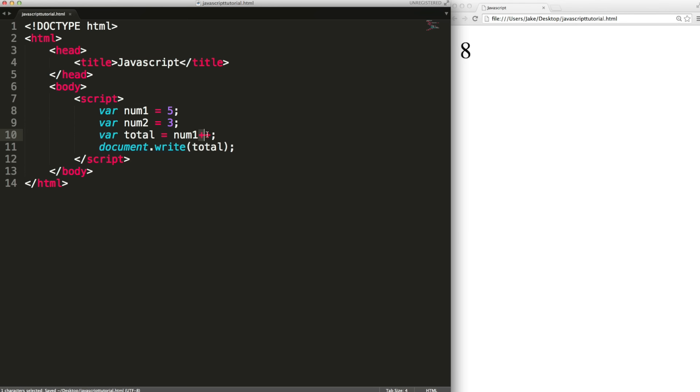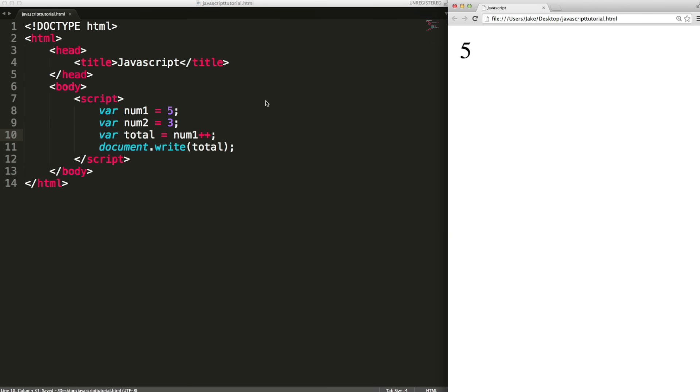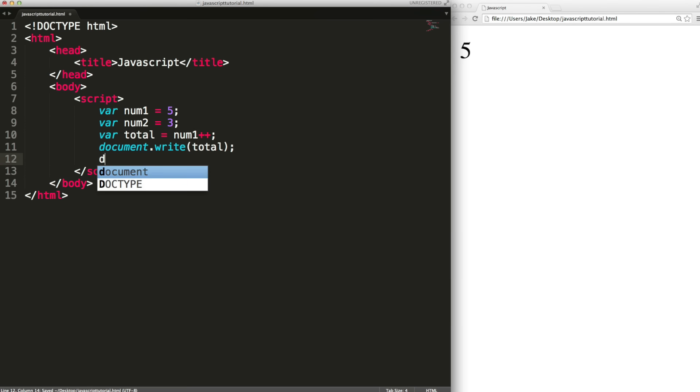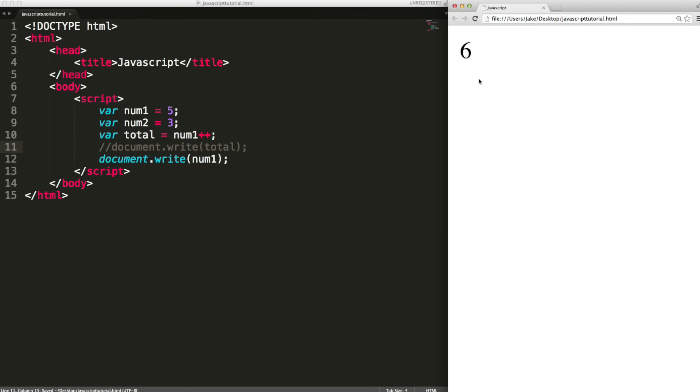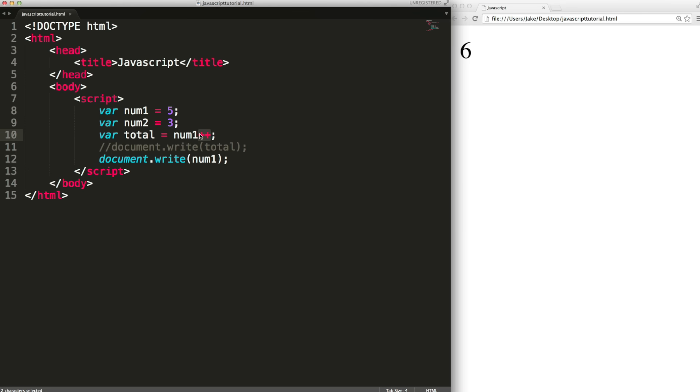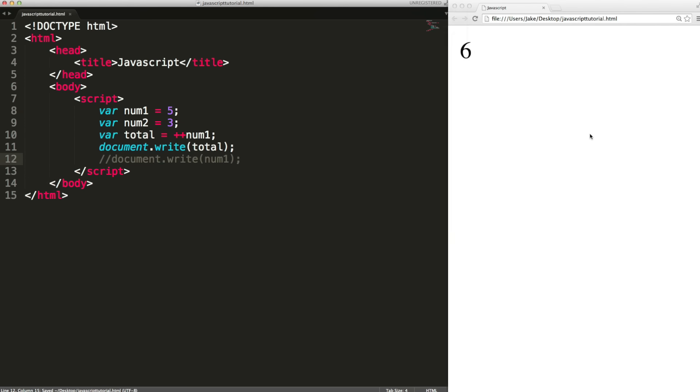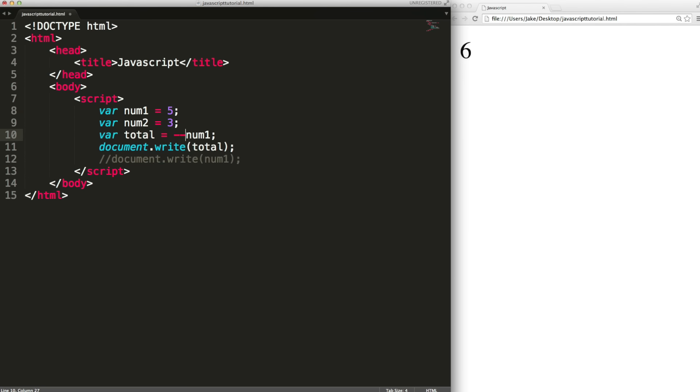If you put the plus plus after the variable it will evaluate the expression. So it'll set total to num1 and then it'll increment the variable. So this will still output five but if we take a look at what num1 ends up being, it's been incremented to six. If you want to do the increment before the evaluation you put the plus plus before the variable. Then when we output total we see we get six. Similarly you can do minus minus on either side of the variable.